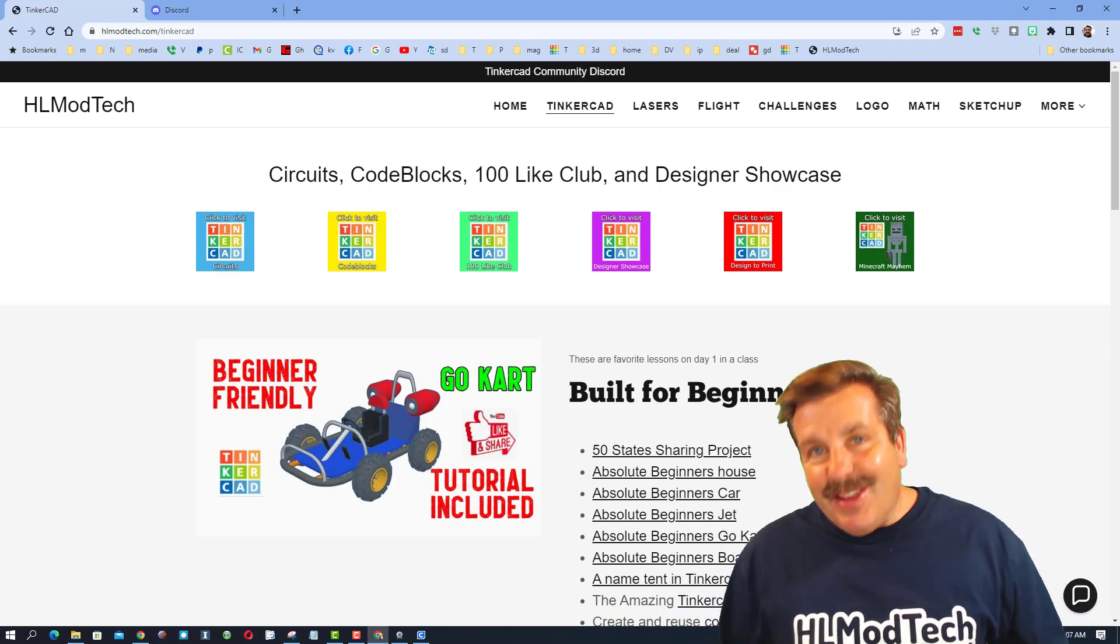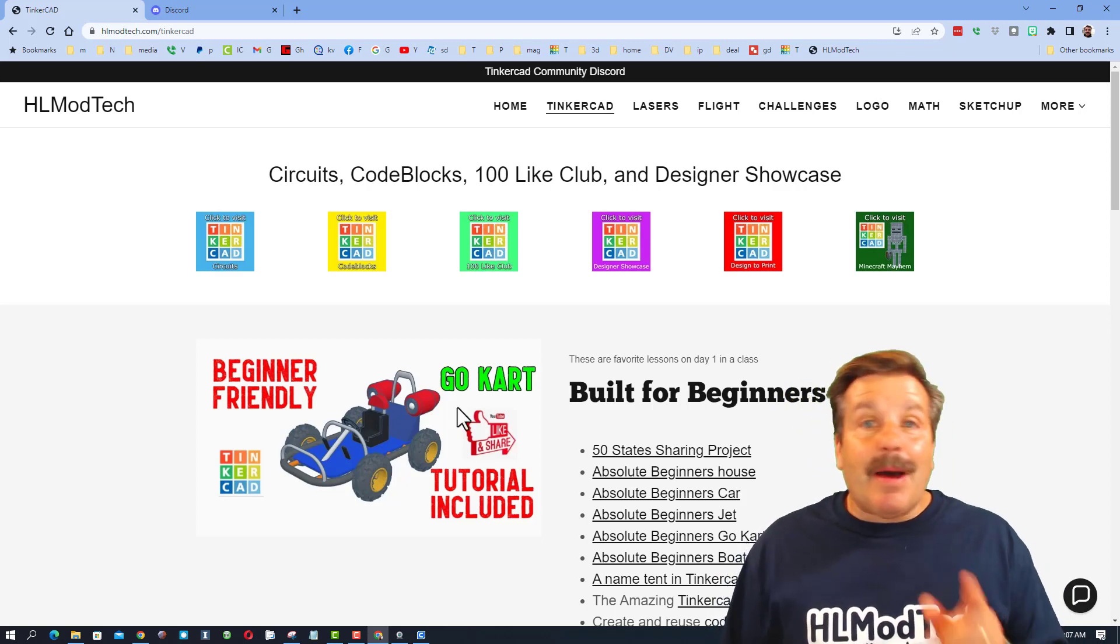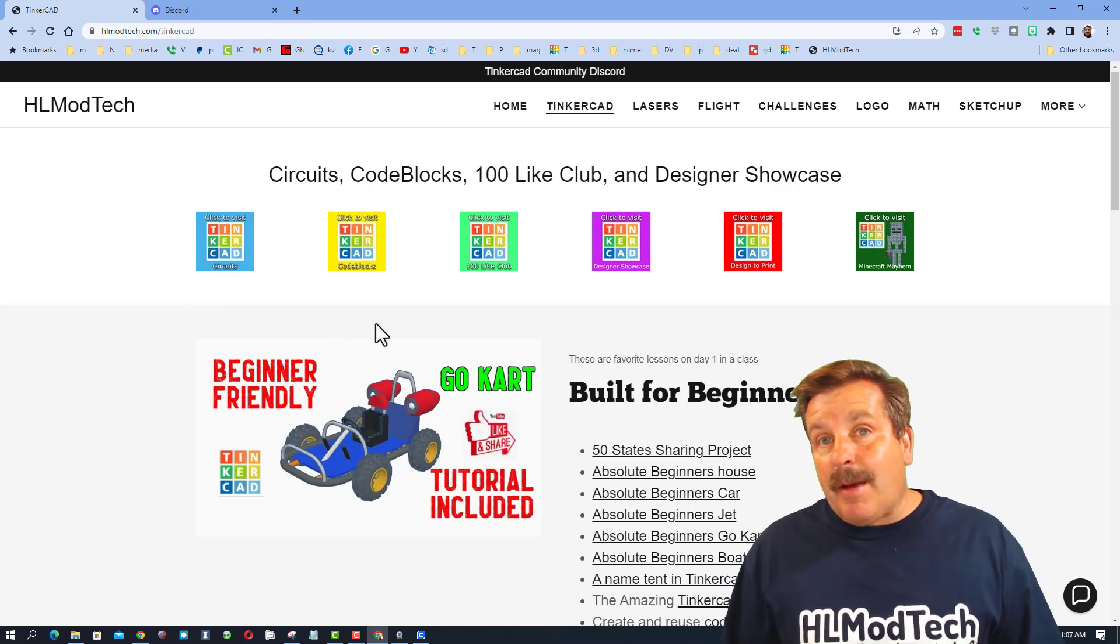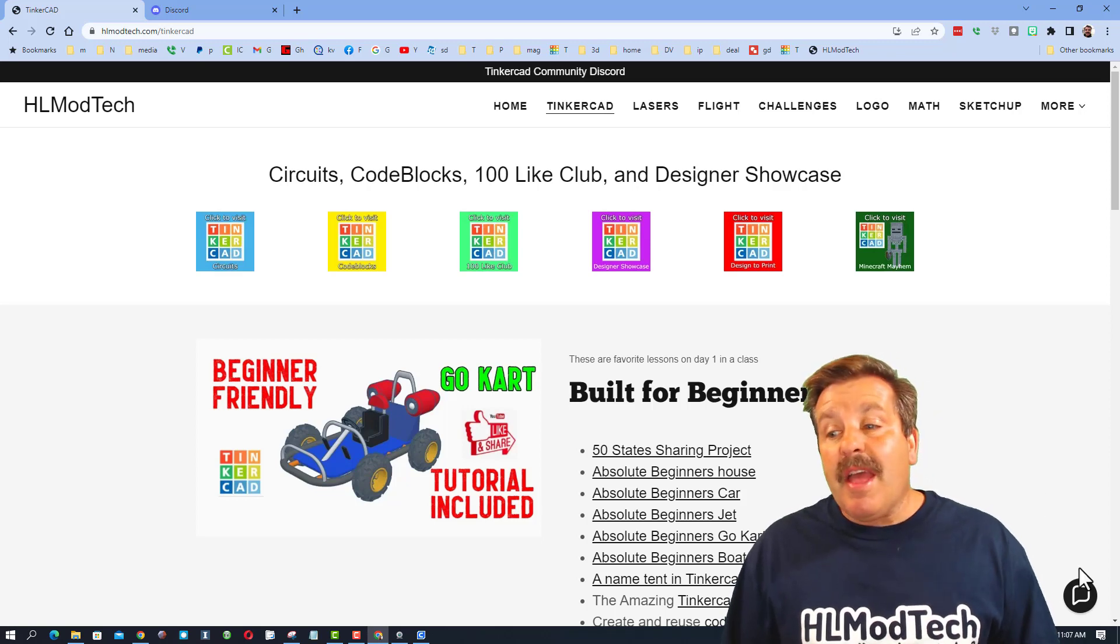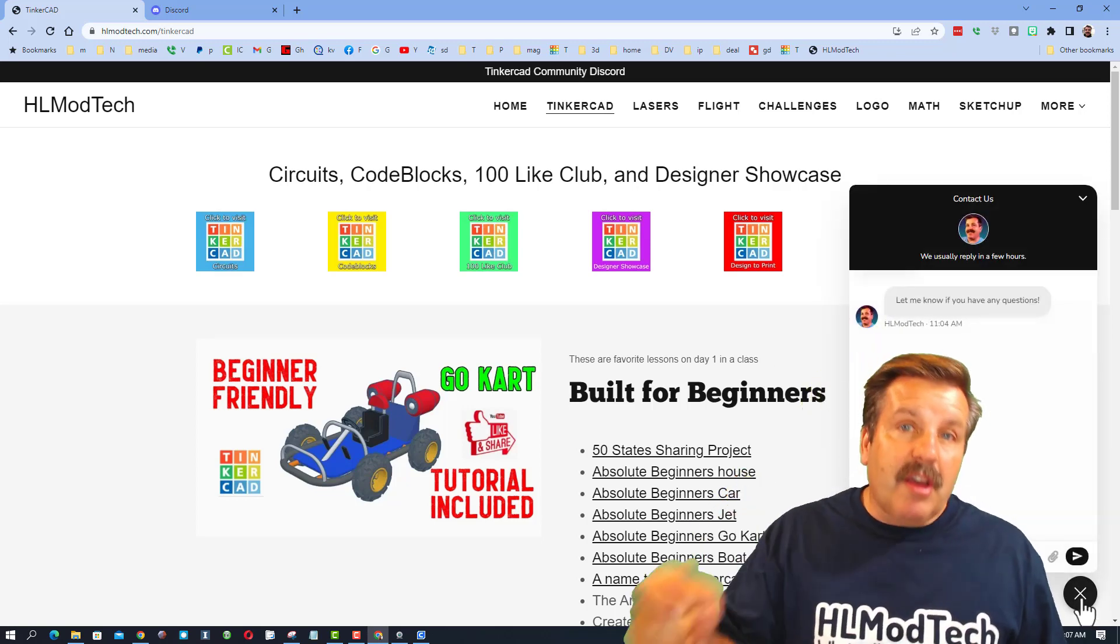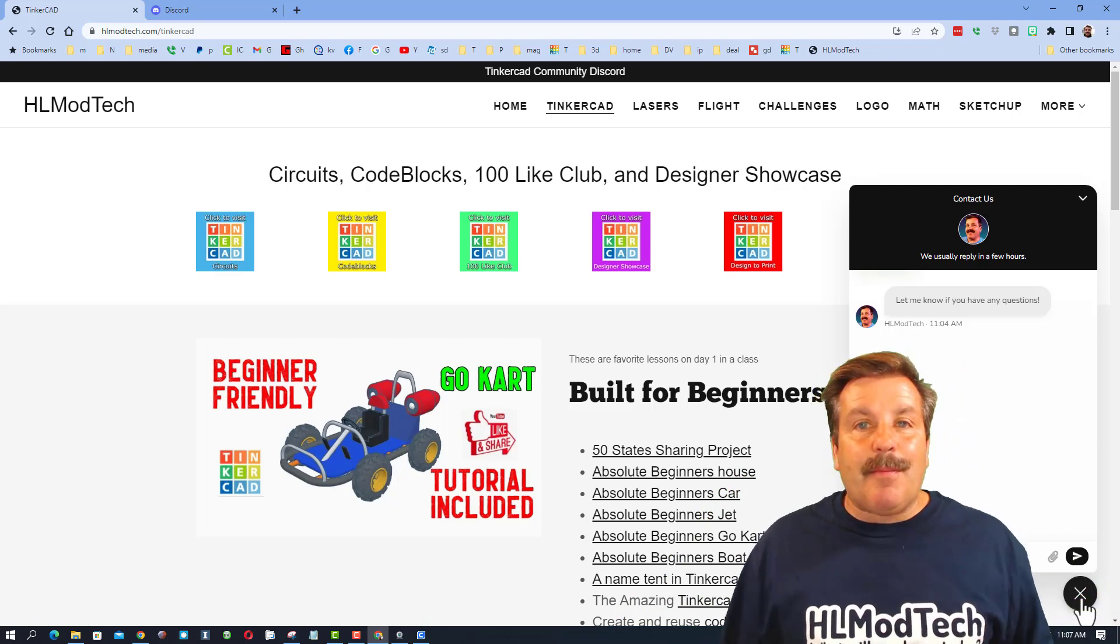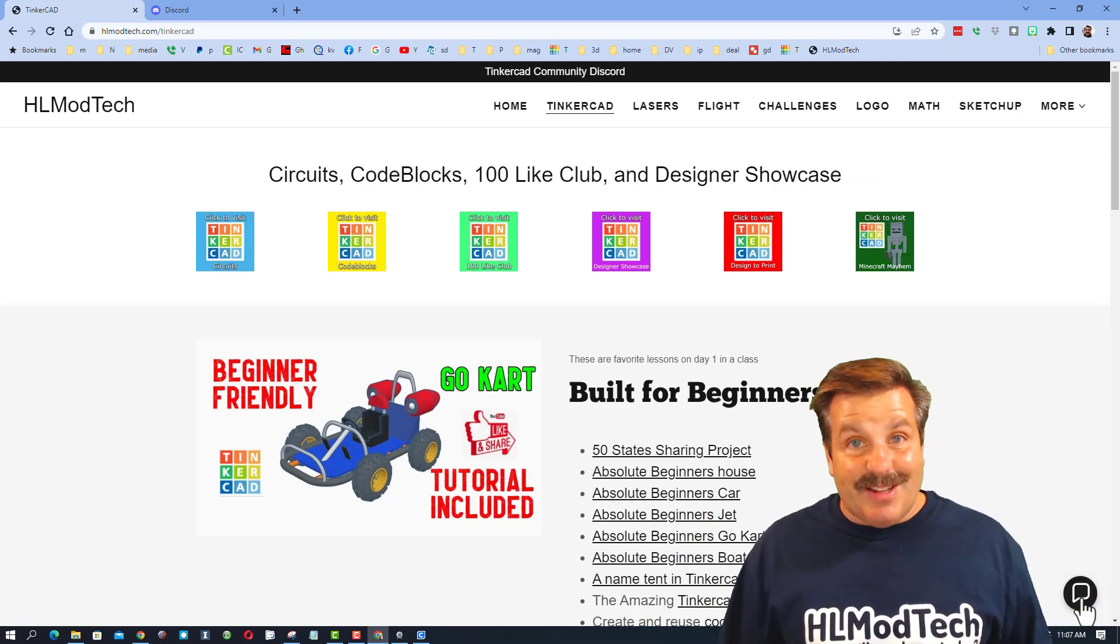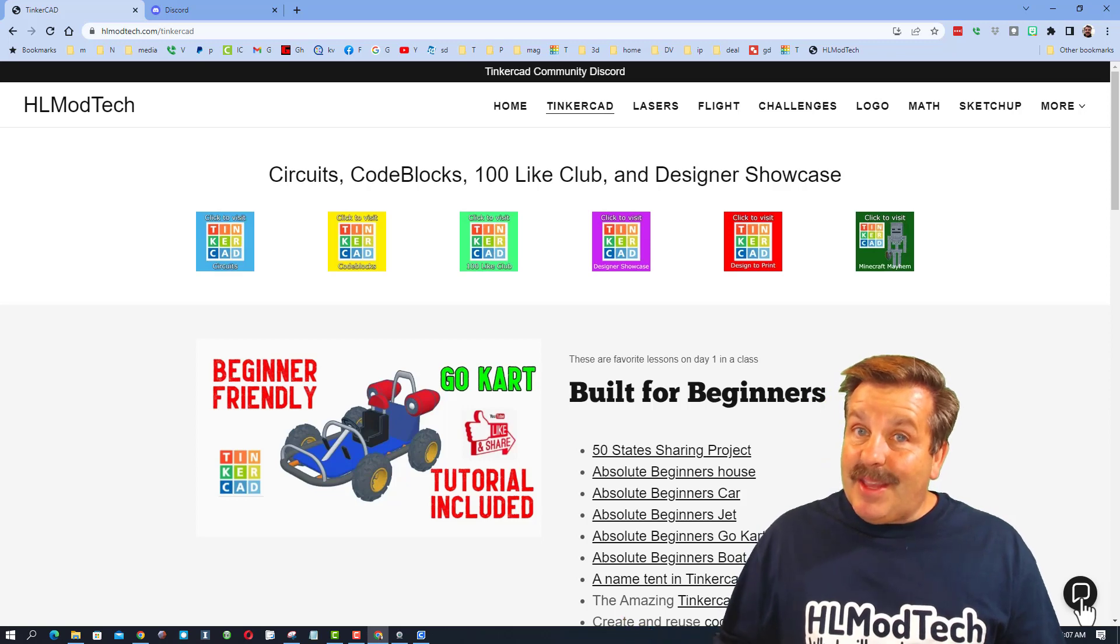Friends, I'm on my website hlmodtech.com. I just want to remind you there are a ton of amazing lessons out here and also there is a sweet built-in messaging tool. Click that button, add your question, comment, or suggestion and you can reach out to me almost instantly.